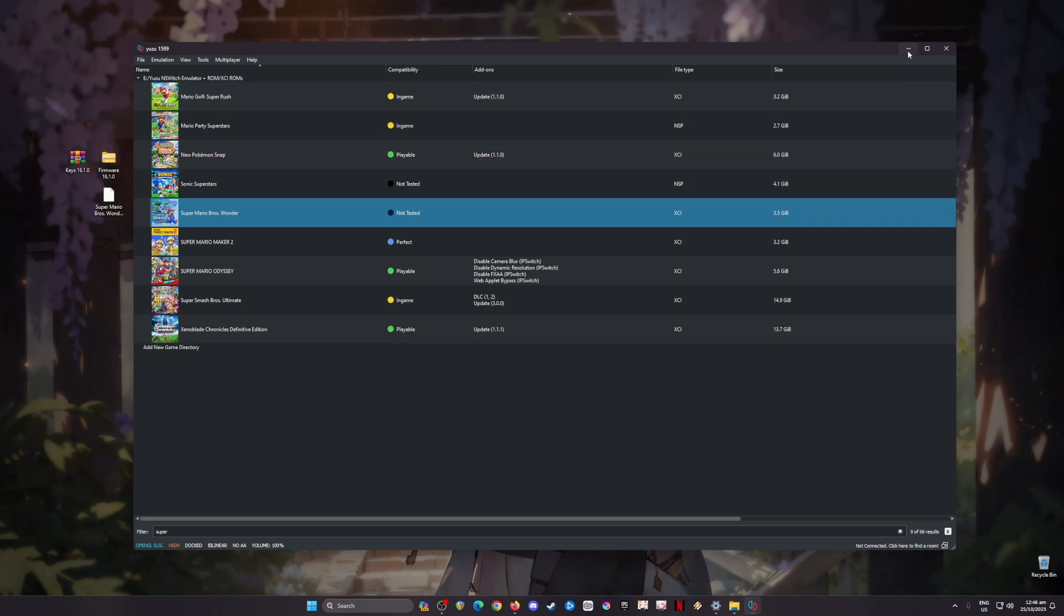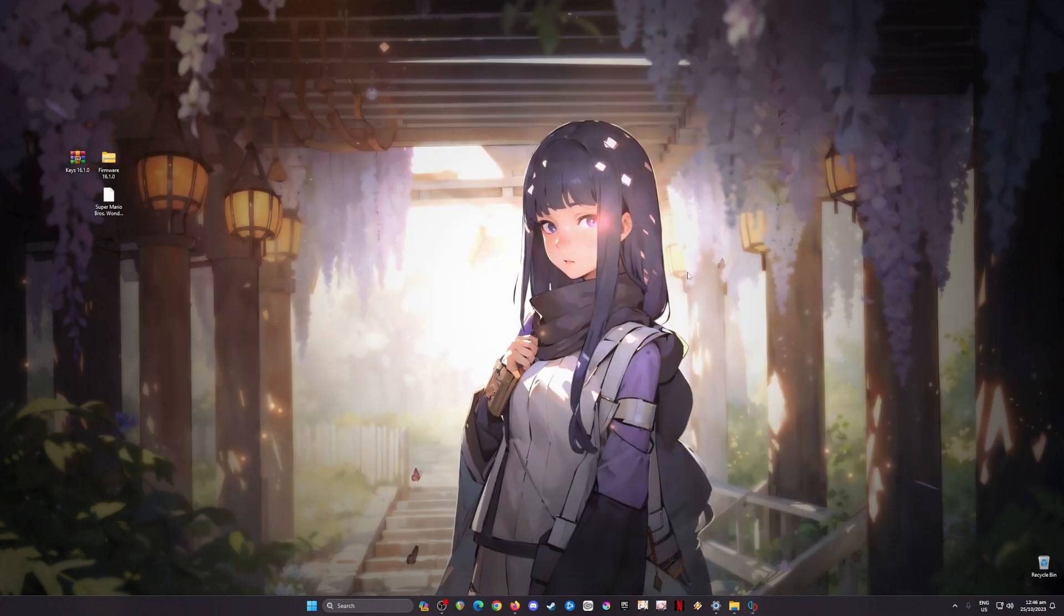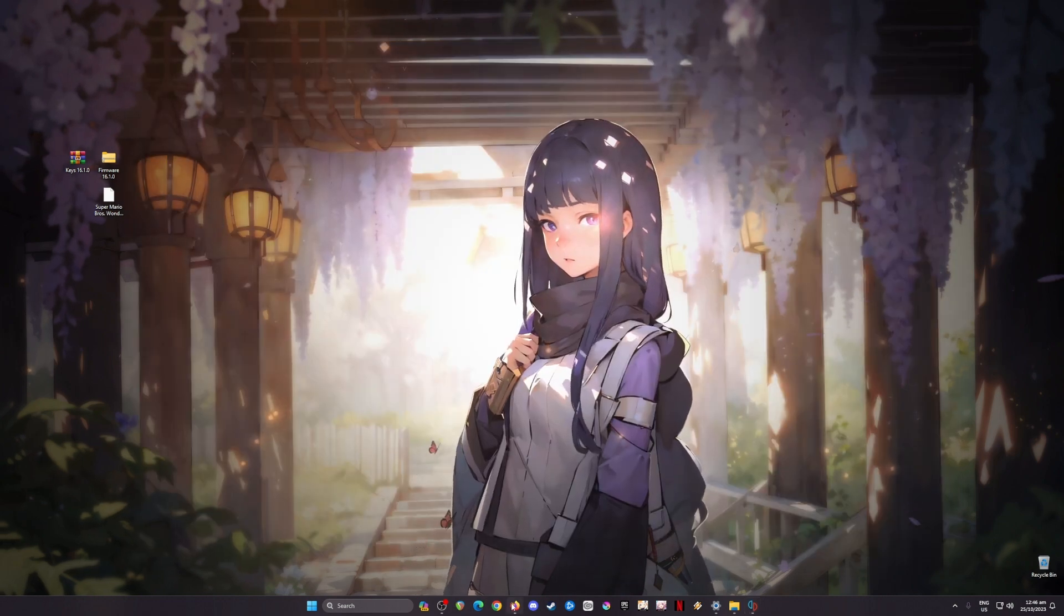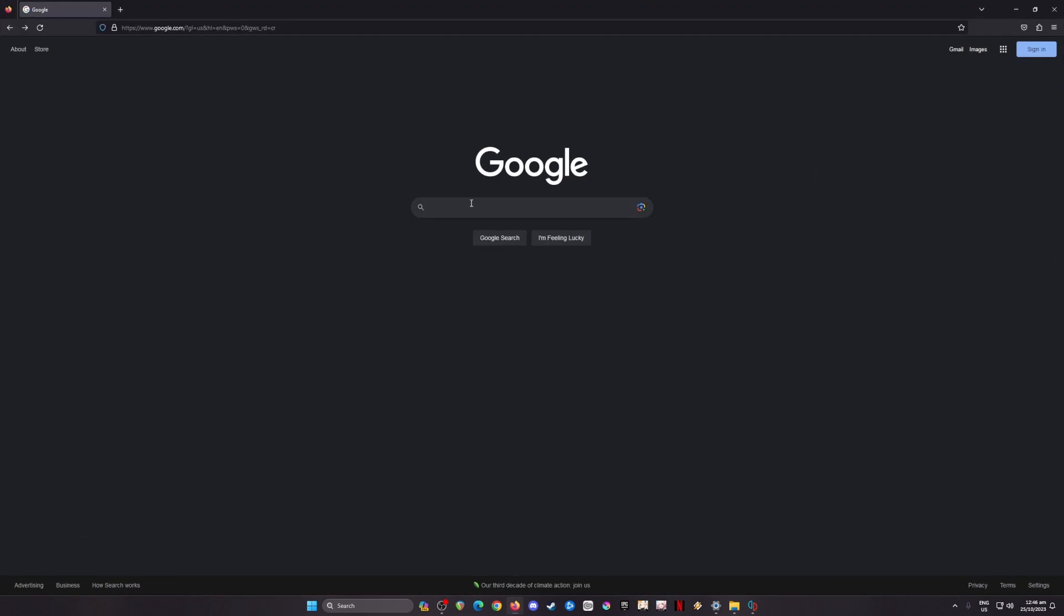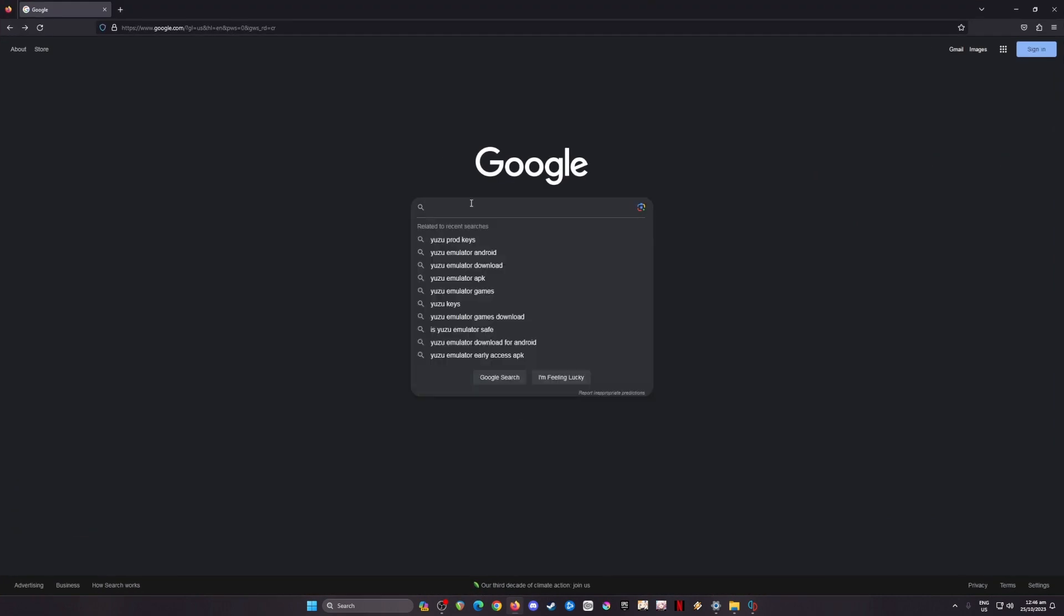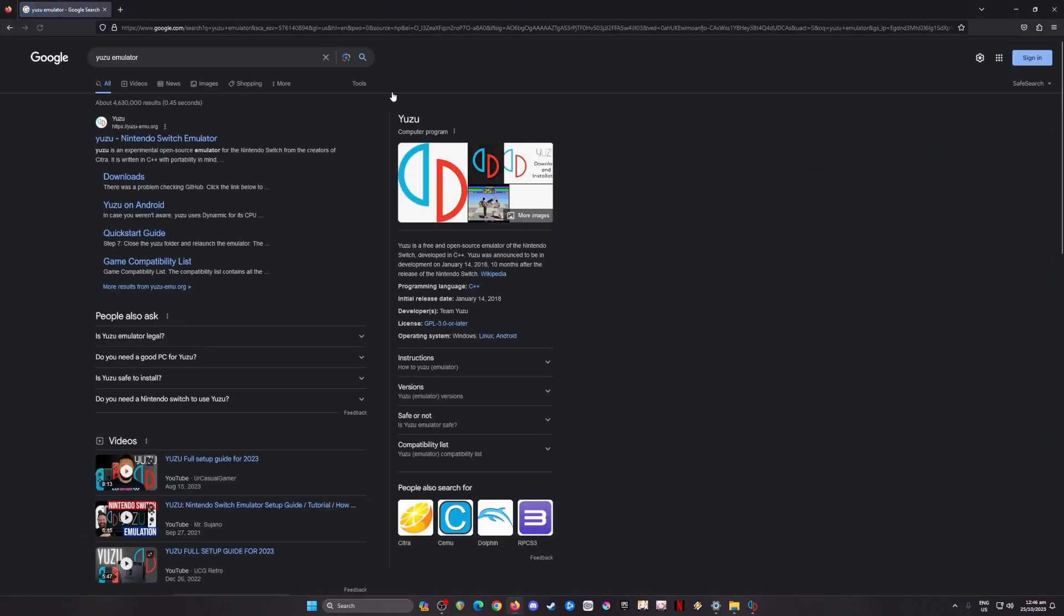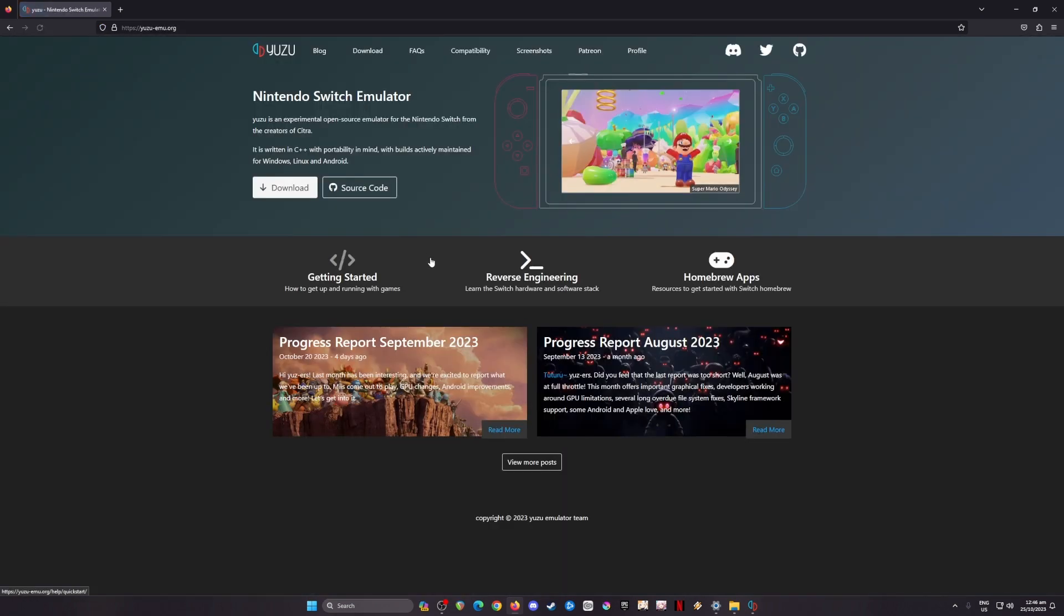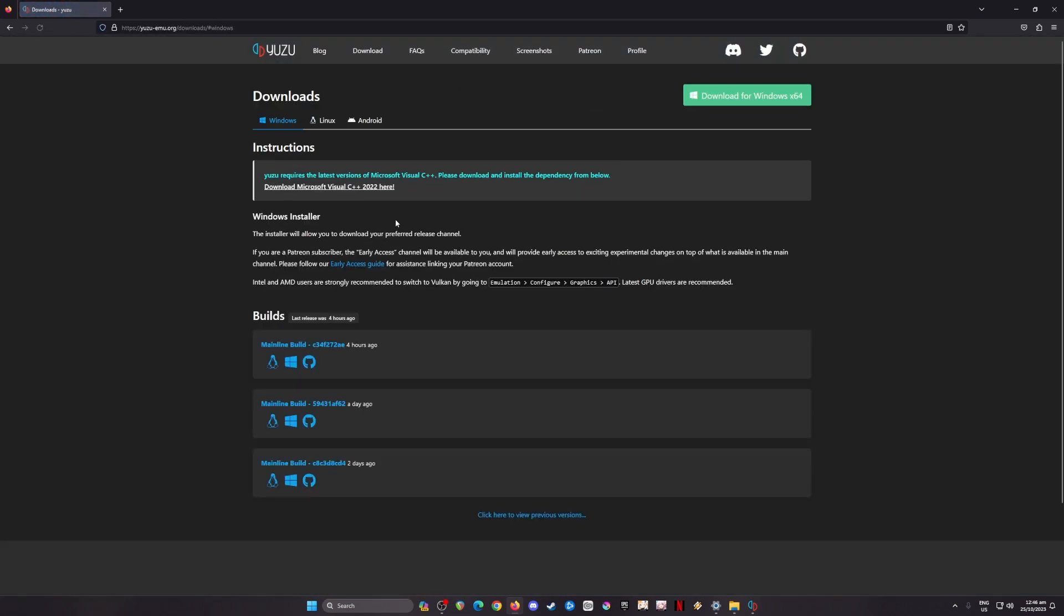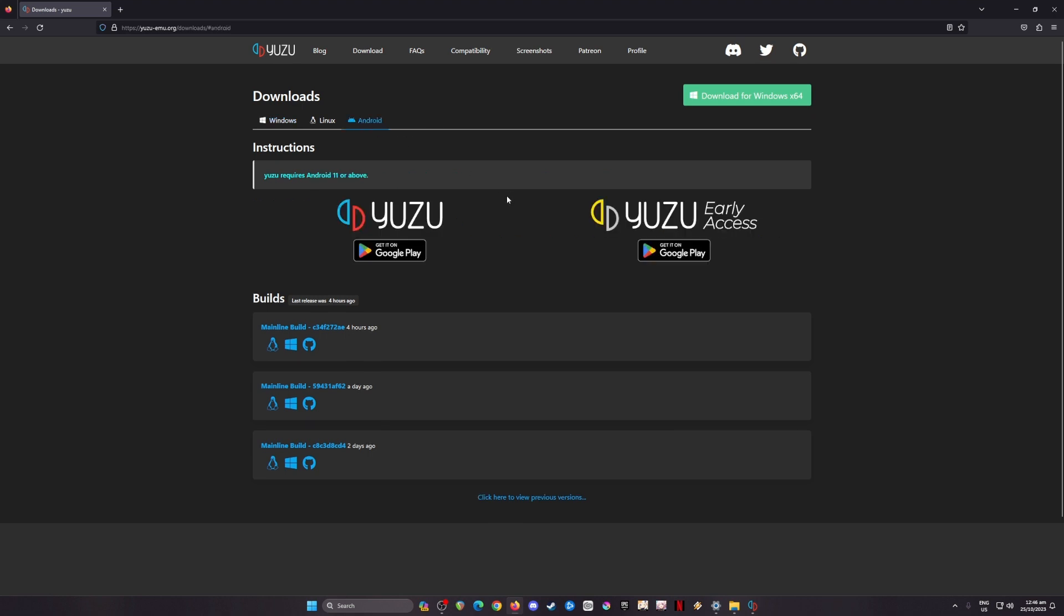First, I'm going to teach you where to get Yuzu emulator. Just open a web browser and type in Yuzu emulator and hit search. Then go to yuzu-emu.org, that is their official website. Go to the download button here and click on that.